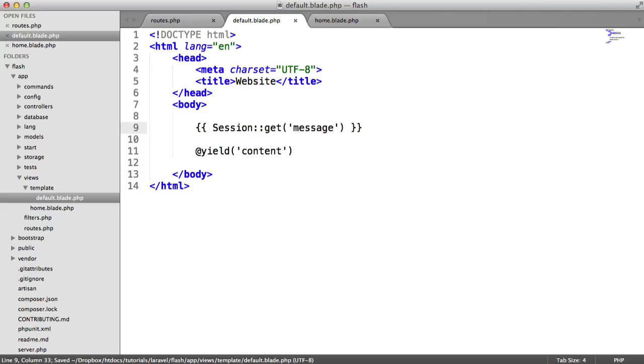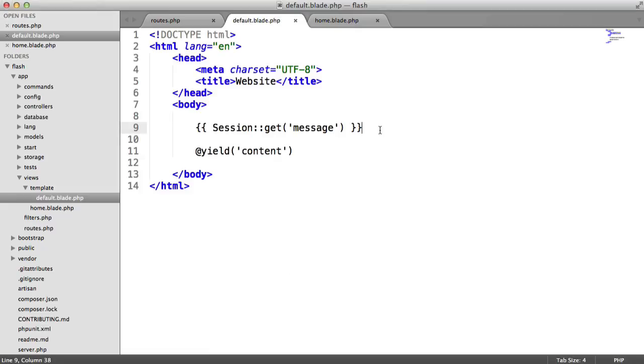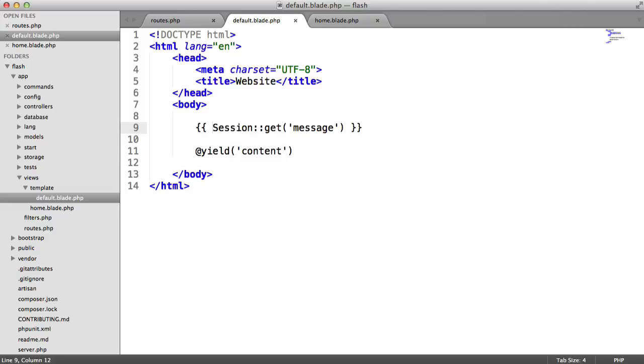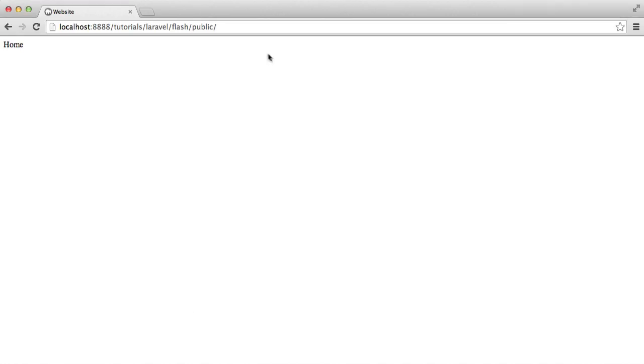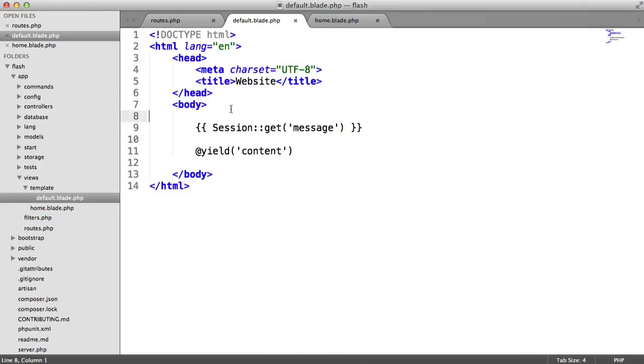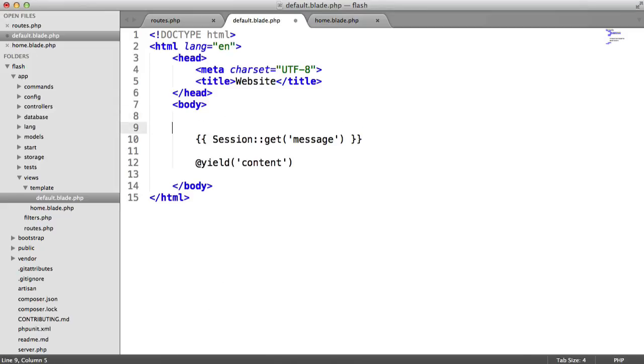Inside of default now, what we can actually do is we can say session get message. Now, that would ordinarily get the message. But obviously, if that's not set, we don't get anything. It just outputs absolutely nothing. And it's likely that you'll want to wrap some kind of template around that. So if, for example, we visit test at the moment, you can see that that redirects us with that message. And obviously, when the user refreshes, that's a flashed message. So it will just disappear.